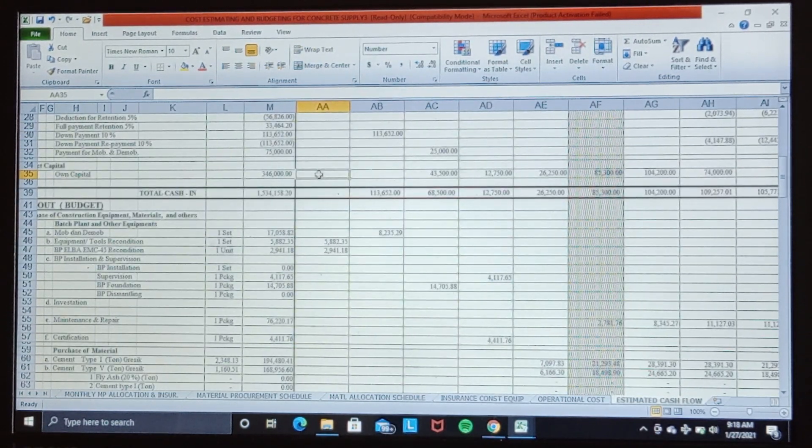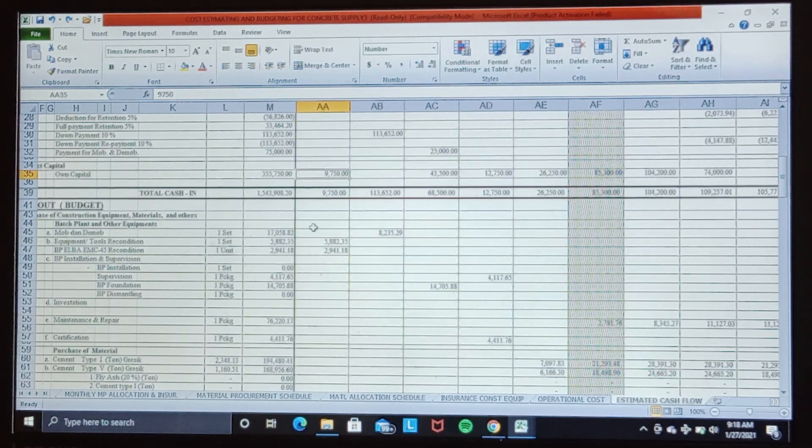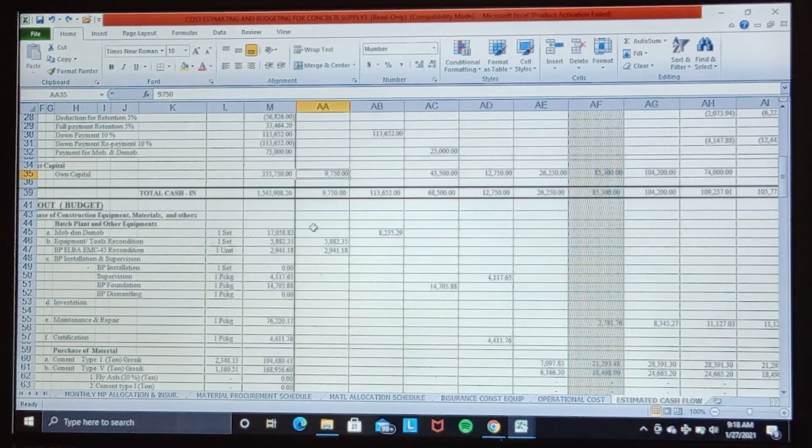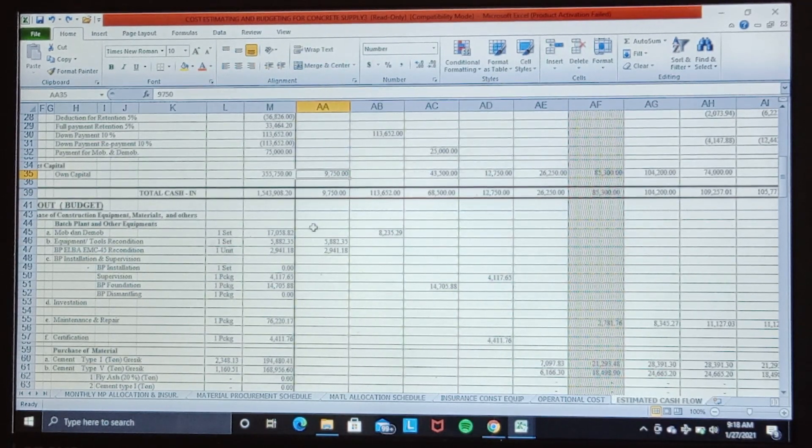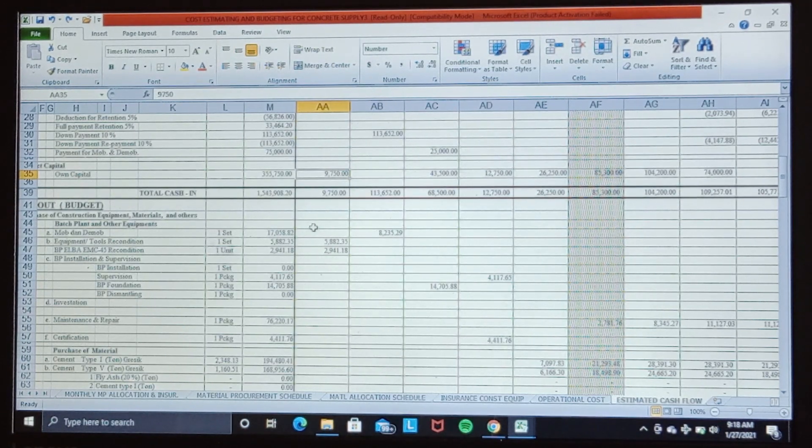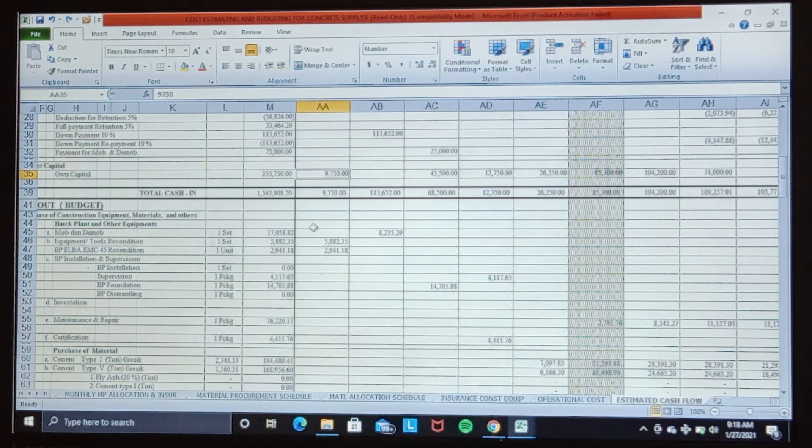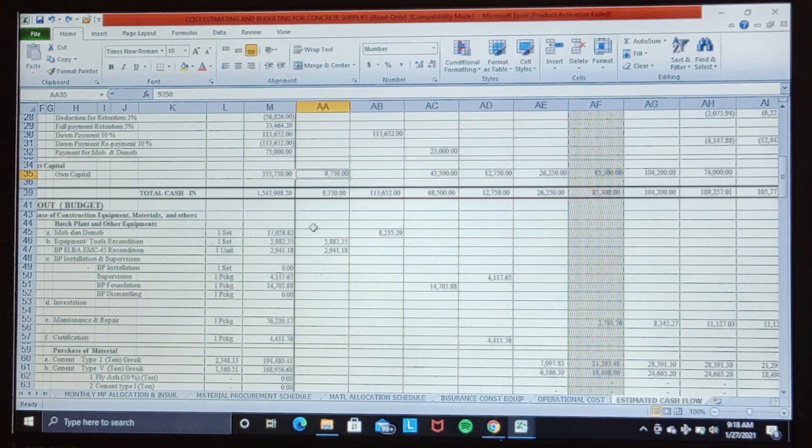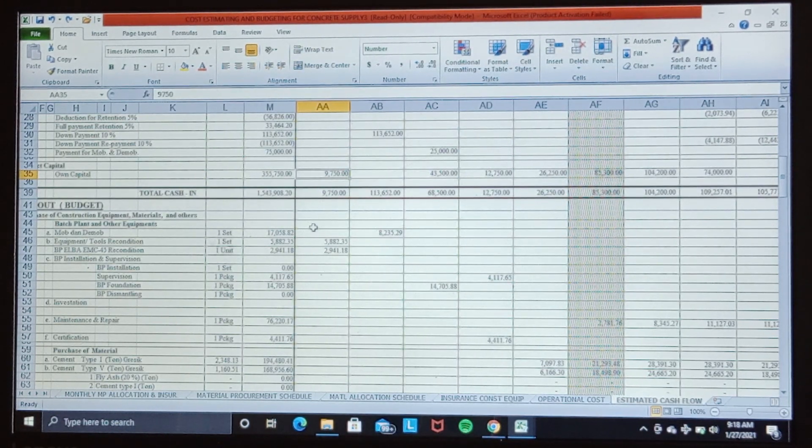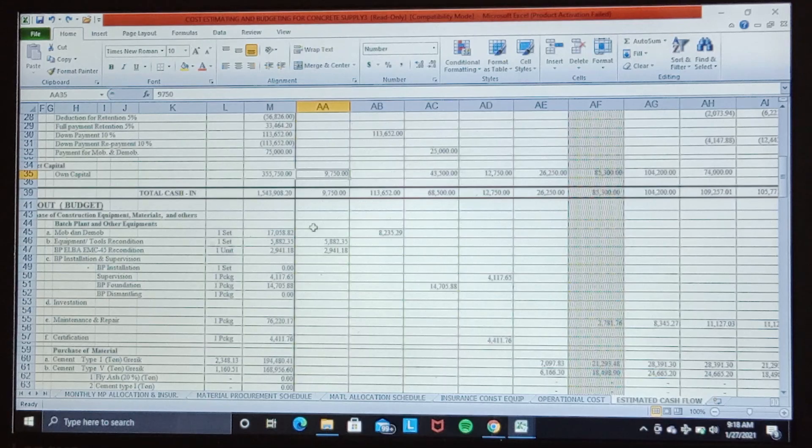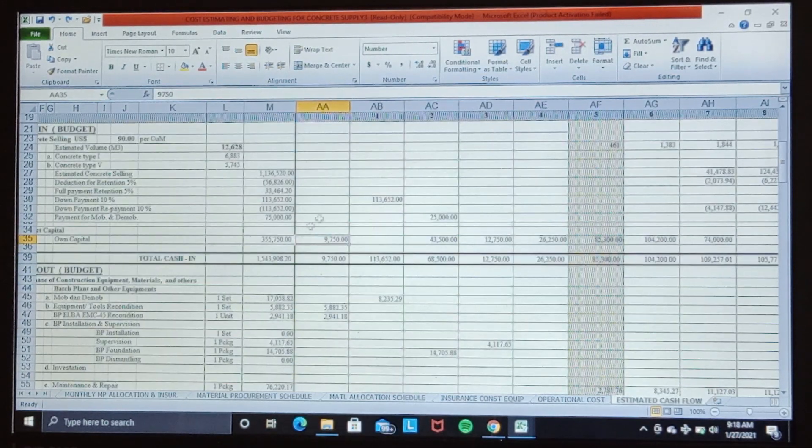We cover by our own capital of $9,750,000 because it is also for operational cost requirement in the early stage in the first three months before the progress invoice is paid by the client.